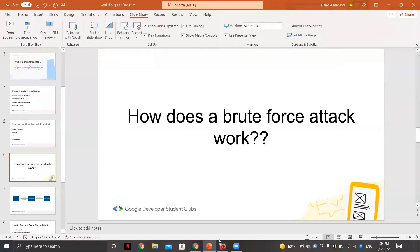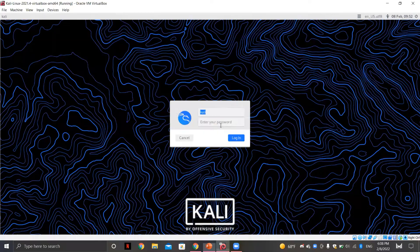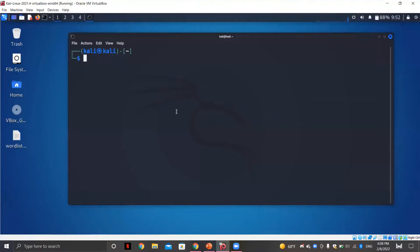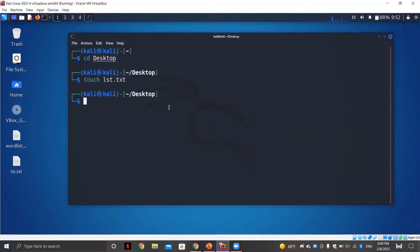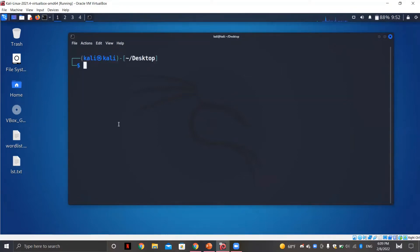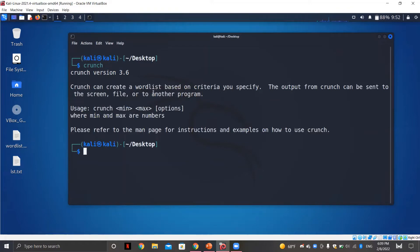I'm going to go to Kali Linux. This is Kali Linux and I'm going to go to the desktop directory. First I'm going to create a file and call it list.txt. The next thing I'm going to show you is the tool we're going to use — it's called Crunch. Crunch can create a word list based on criteria you specify, and it will generate a bunch of words based on the criteria you enter.